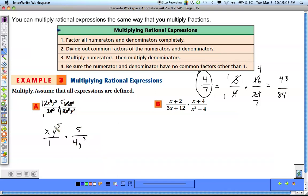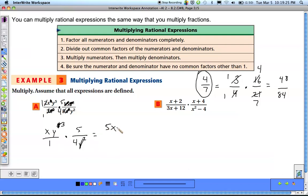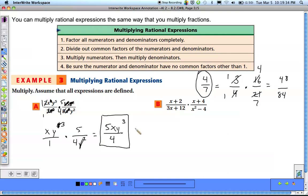Now we see y's in the numerator and denominator. We have 2 y's on the bottom and 5 y's on top, so we get rid of 2 of the 5, leaving 3. That's everything we can simplify. Multiplying across: the numerator is 5xy cubed, the denominator is 1 times 4, which is just 4. Nothing else to simplify — that's our final answer.